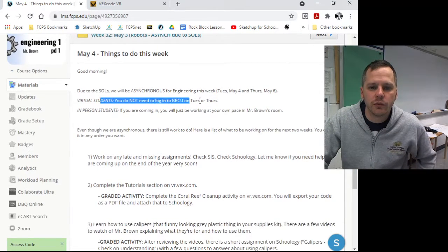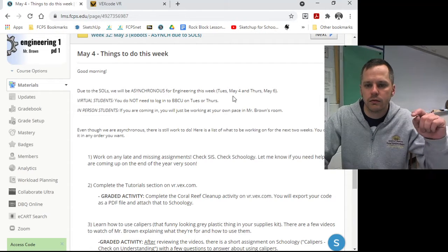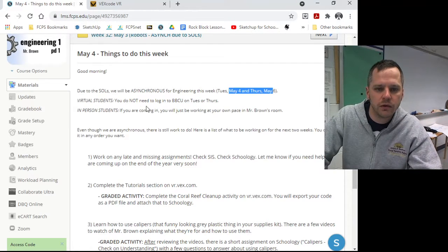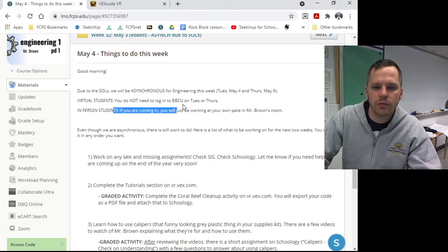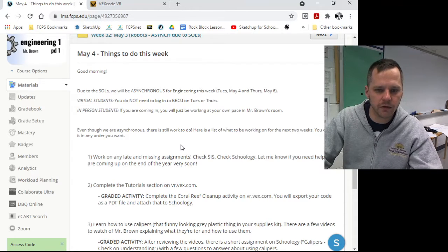If you're virtual, you do not need to log in on the days that we tell you with the SOLs. If you're in person, you'll probably just be coming to my room working on this stuff.